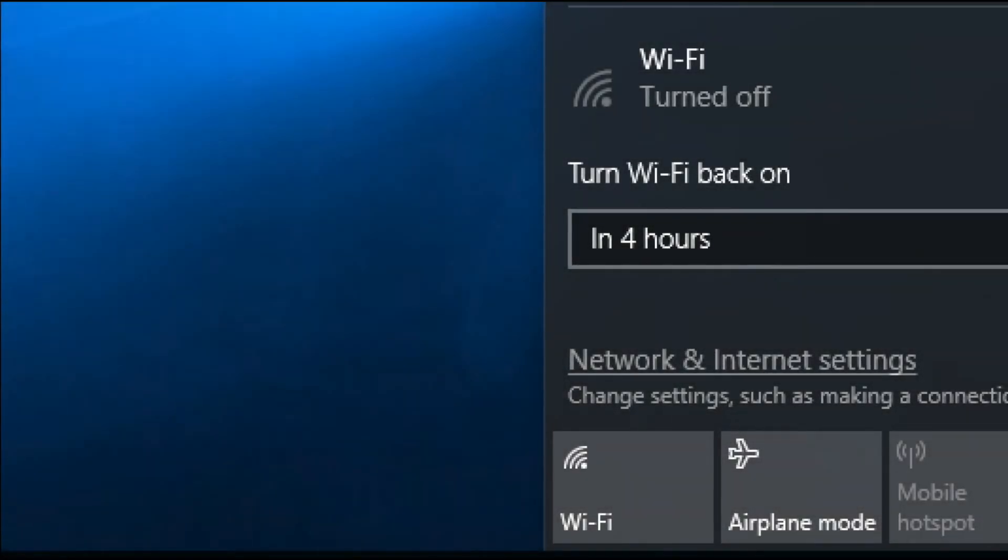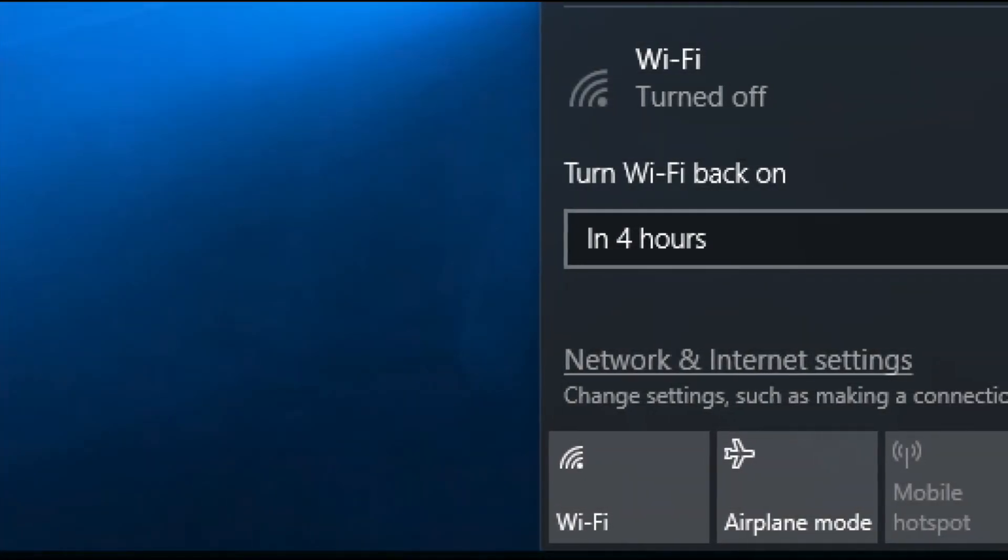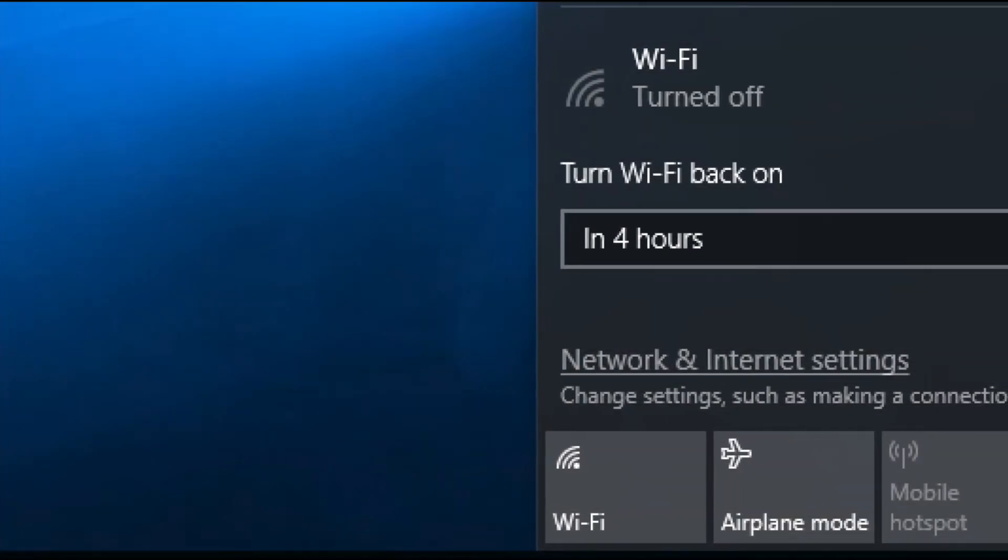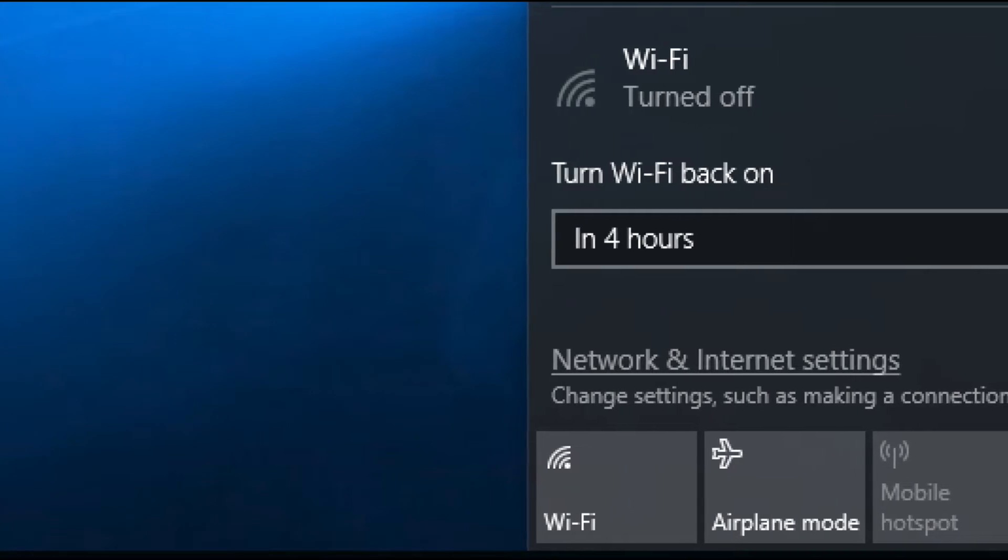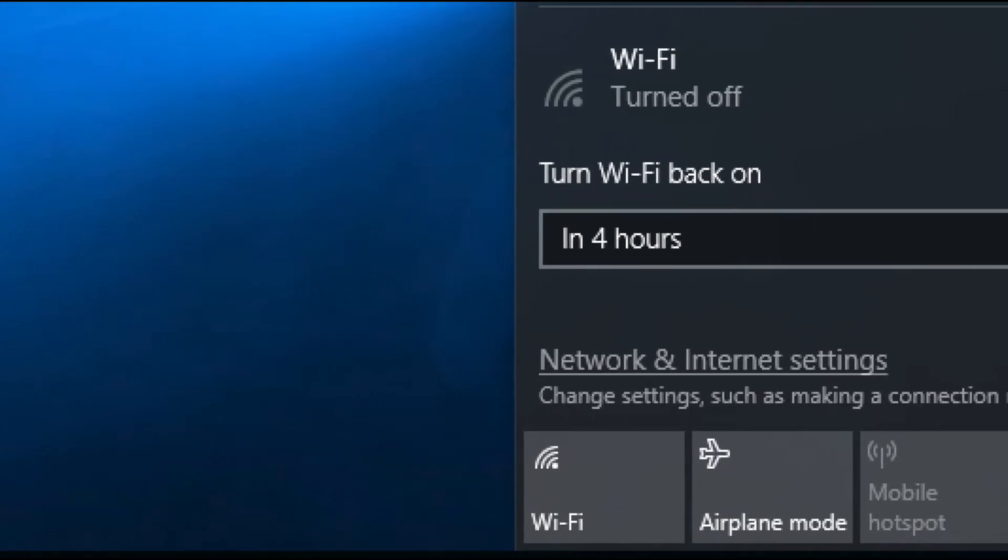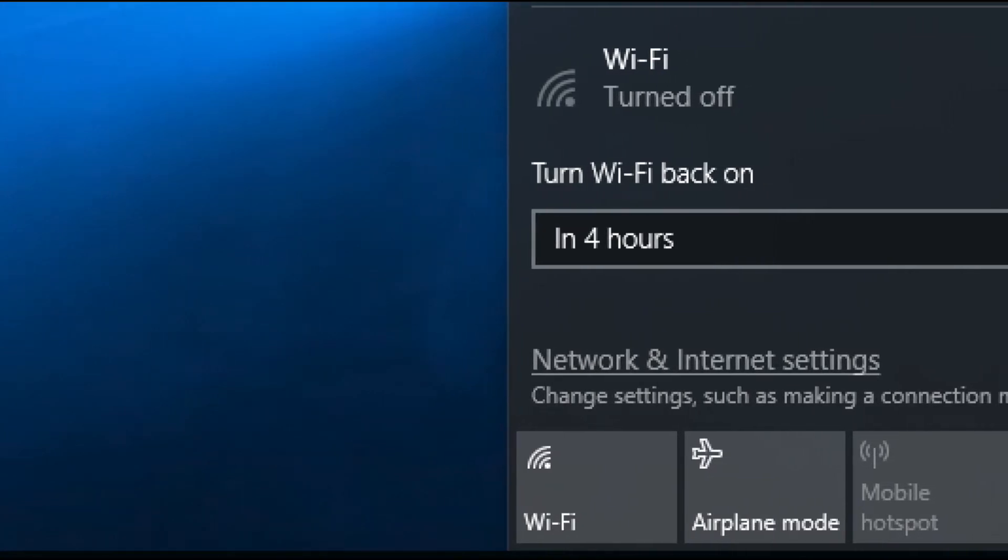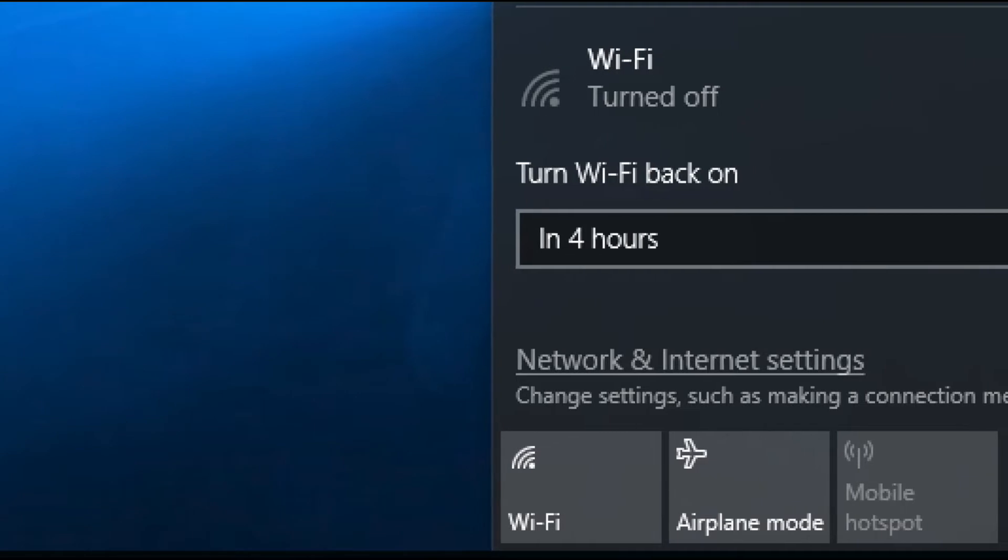Welcome back everyone. You might be in a position where for some reason your Windows 10 PC, and honestly even Windows 7 and all these other computers, you might be in a situation where the Wi-Fi isn't working and there's a couple different ways of going about fixing it.